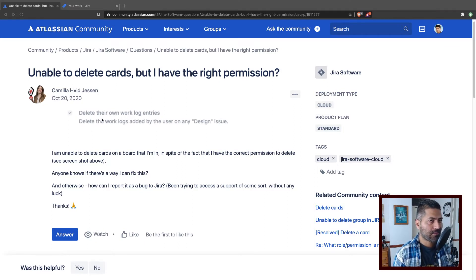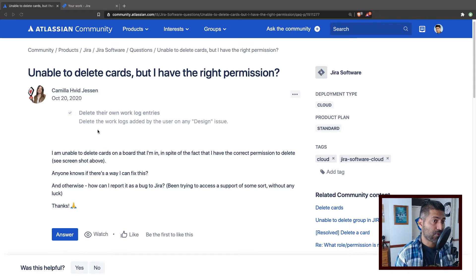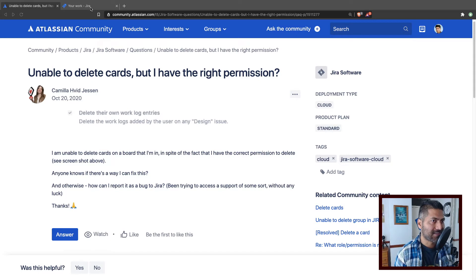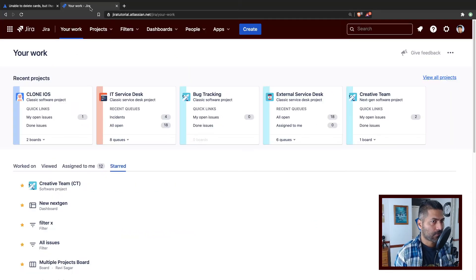Now, basically, this is not the right permission. When you want to delete the issue, there is a permission called delete issue permission that you need to check.